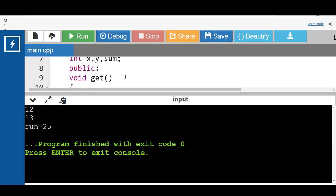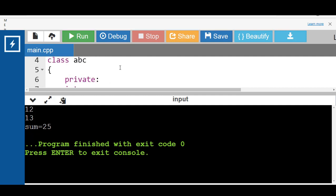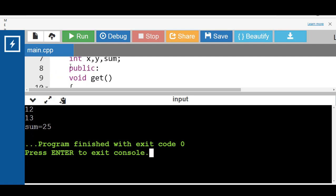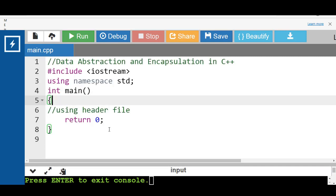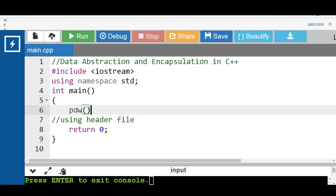Class abc contains the private data members x, y, and sum. Private data members are accessible only with the help of public member functions of the same class. Abstraction can also be achieved using header files. For example, the pow function calculates the power of a number without revealing which algorithm it uses. We can use it after importing the necessary header file.